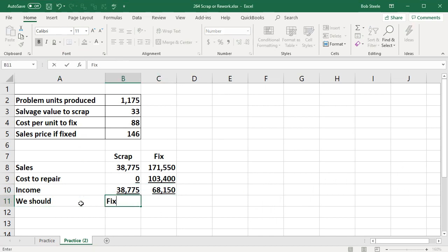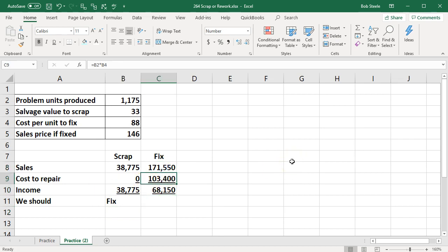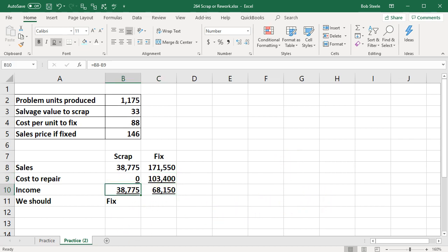And we're going to fix them because we come up with a better net income. The sales are higher. The costs are not enough to negate the added sales amount. So we're at $68,150 compared to $38,775.